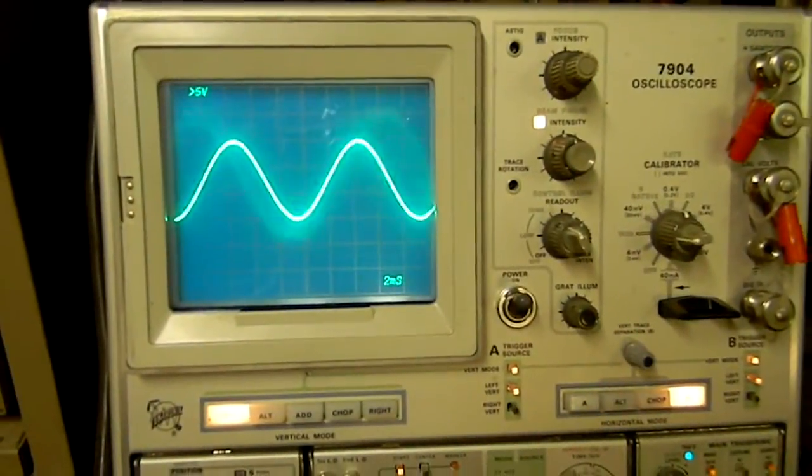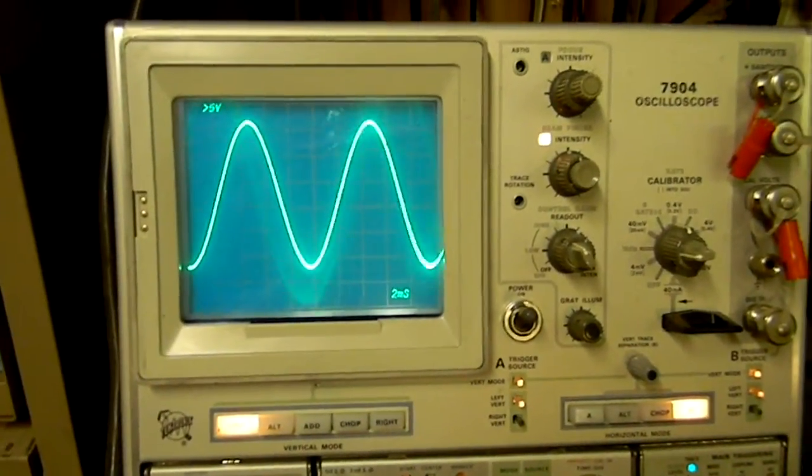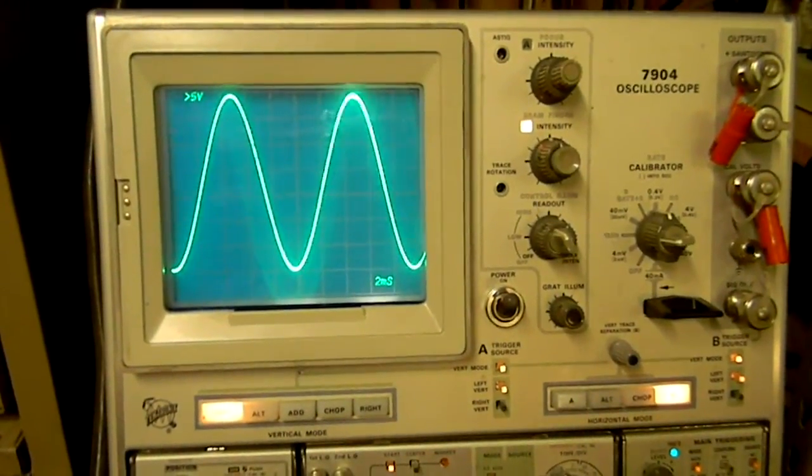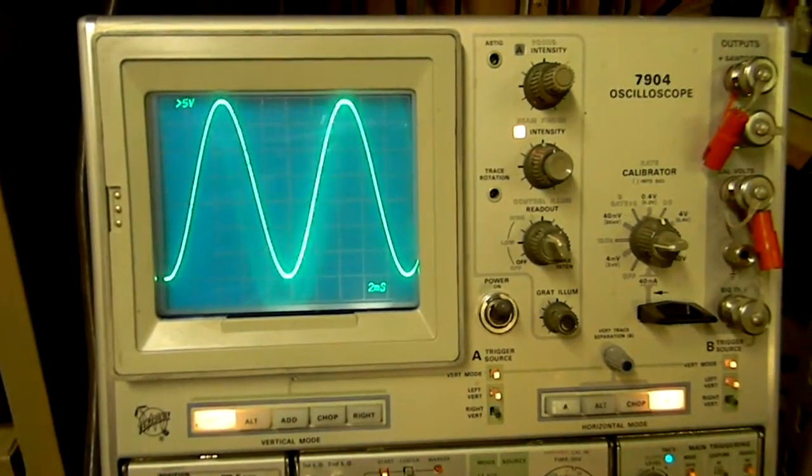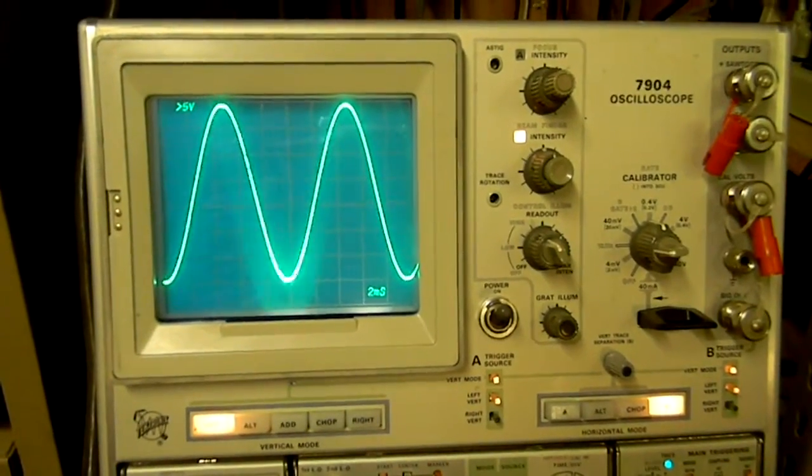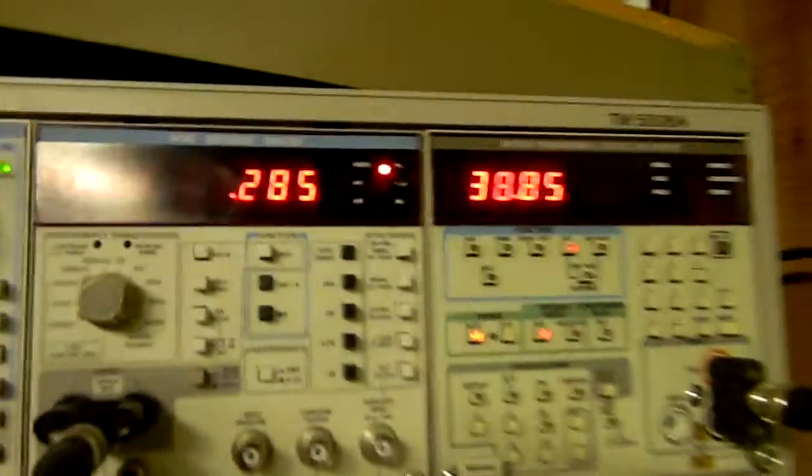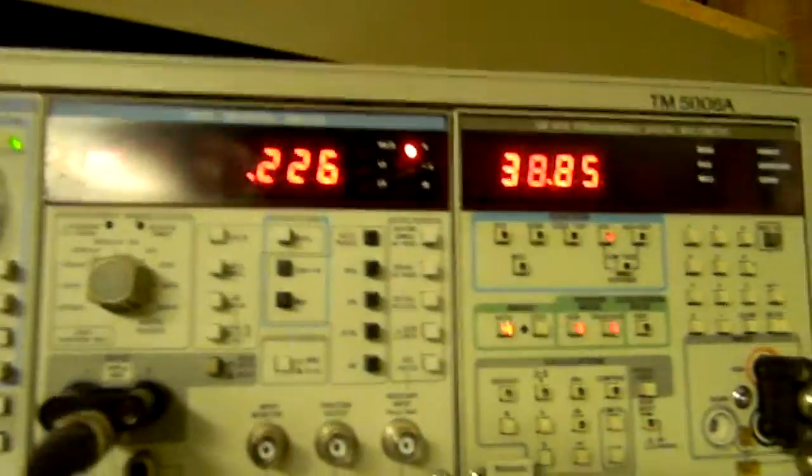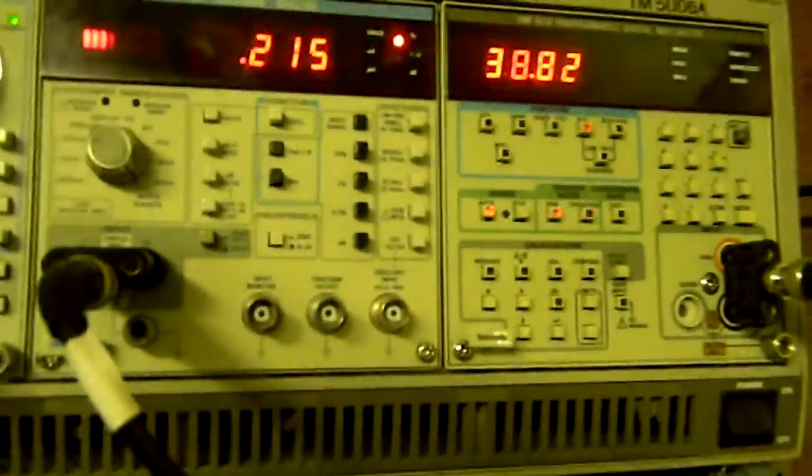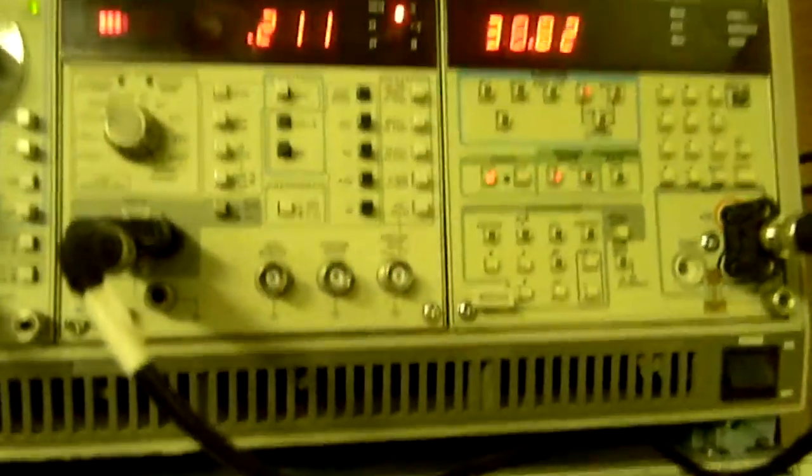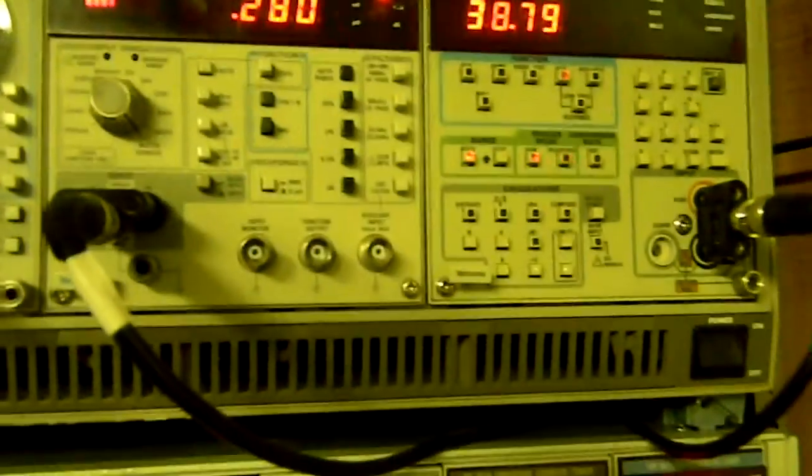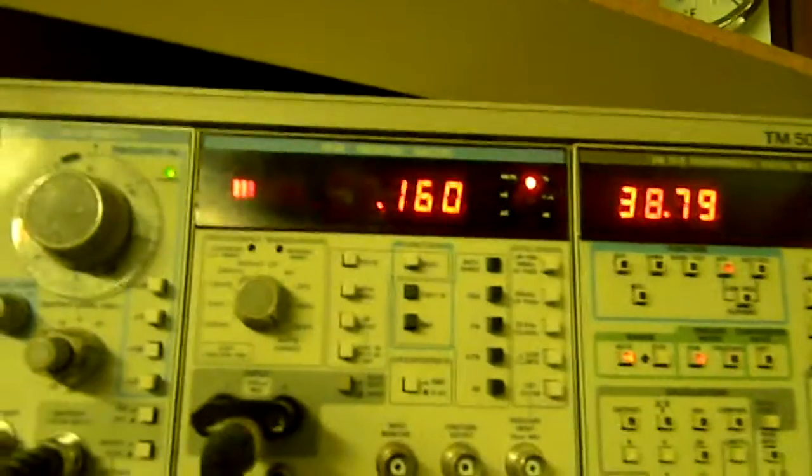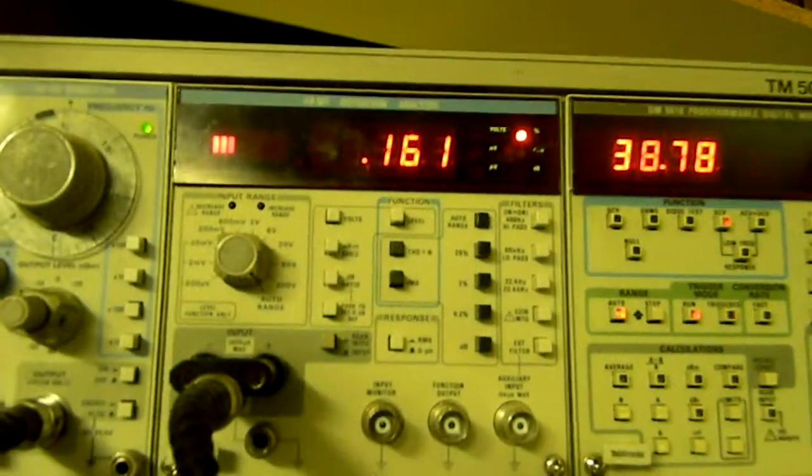I'm going to crank it up. Right there is still very clean - 38.85 and 0.2 percent distortion. Wow, this thing is pretty amazing. Excuse me, 38.8.